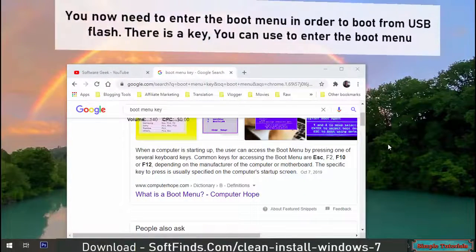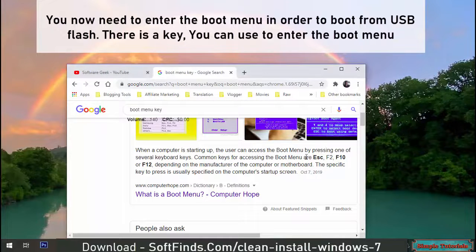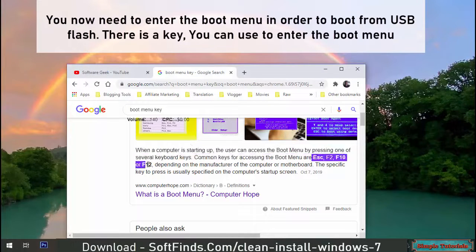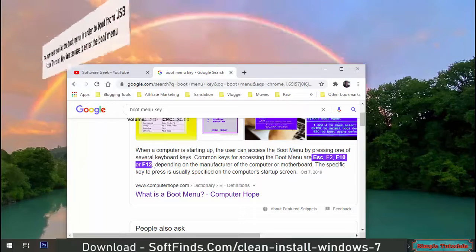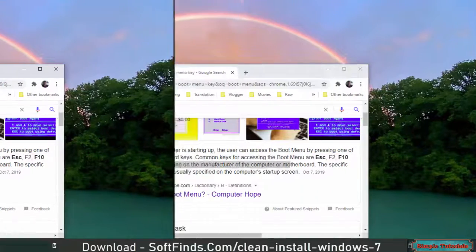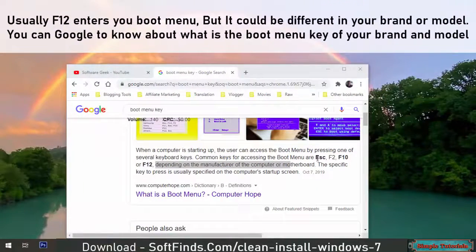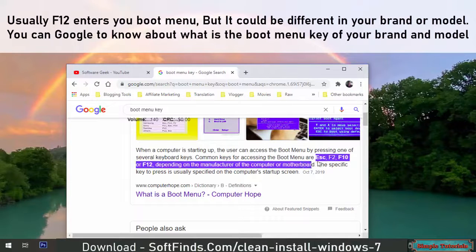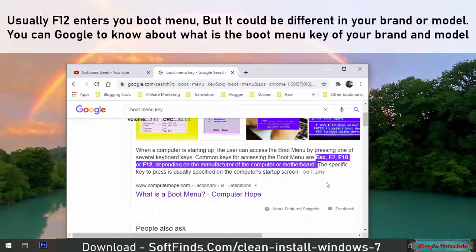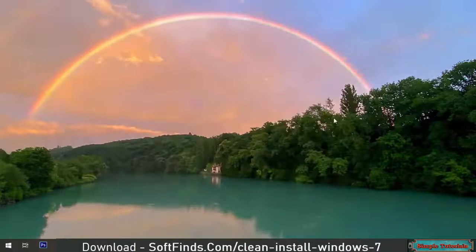You now need to enter the boot menu in order to boot from USB flash. There is a key you can use to enter the boot menu. Usually F12 enters the boot menu, but it could be different for your brand or model. You can Google to find the boot menu key for your brand and model.